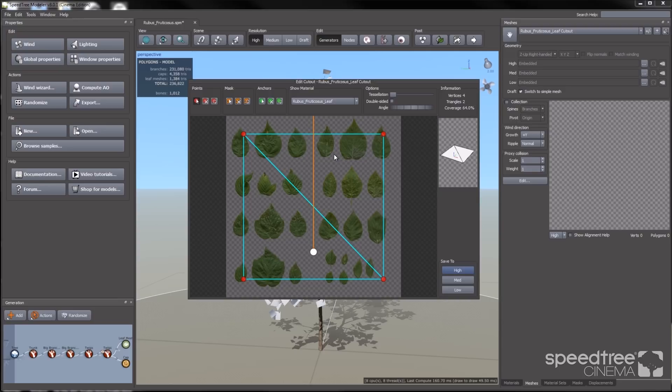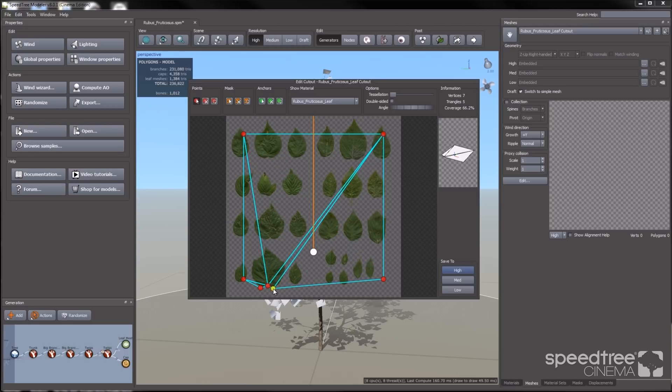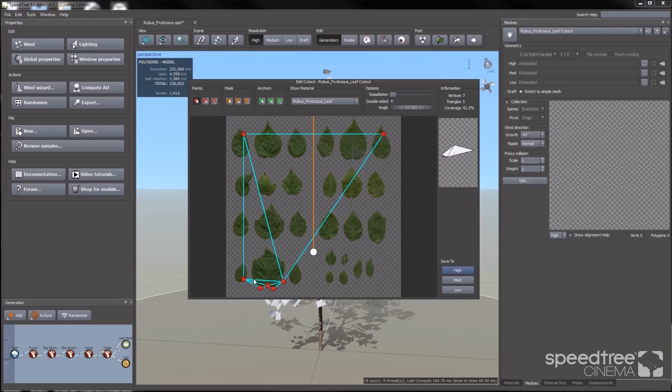At the top there are three main tools: points, masks, and anchors. The point controls allow you to add, delete, or reset the vertex points. So I'm going to start by creating a mesh around one of these leaf textures.